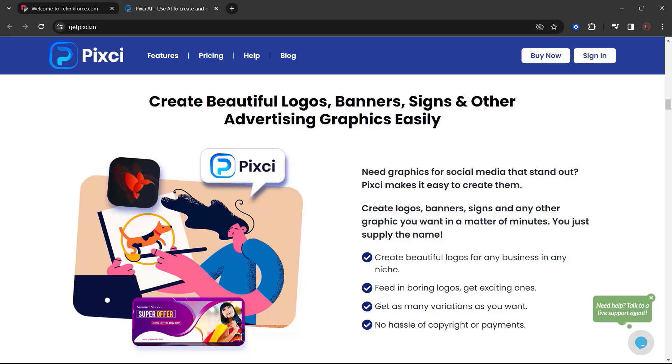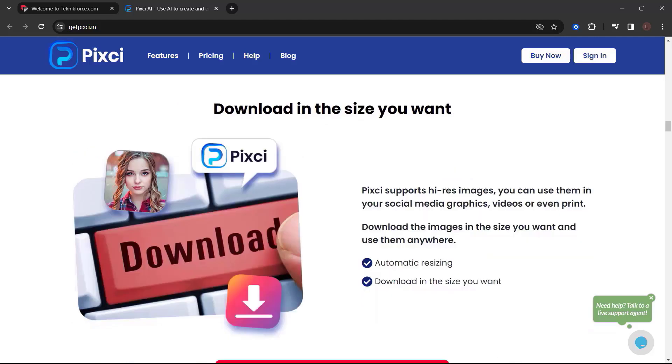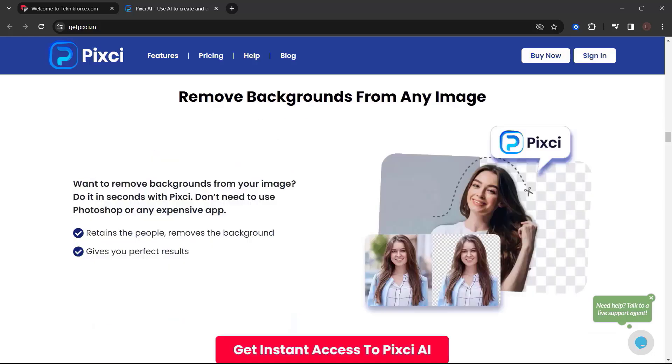Create logos, banners, signs, and any other graphic you want in a matter of minutes. You just apply the name. Huge ready-made prompt and workflows library. Download in the size you want. Pixie supports high-resolution images. You can use them in your social media graphics, videos, or even print. Download the images in the size you want and use them anywhere.